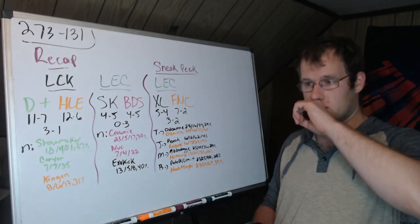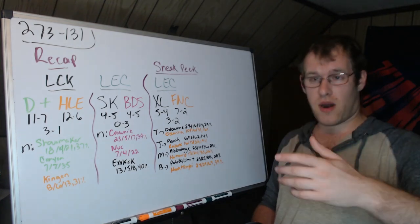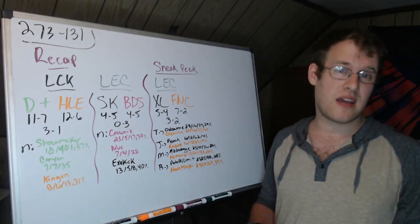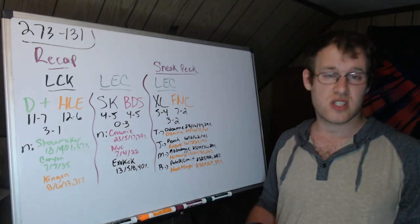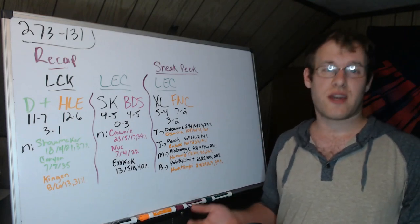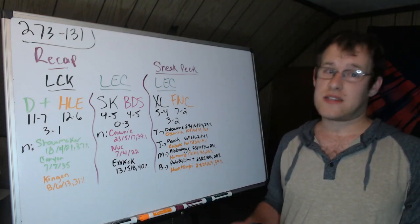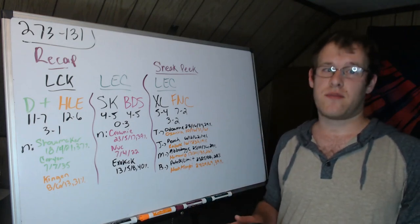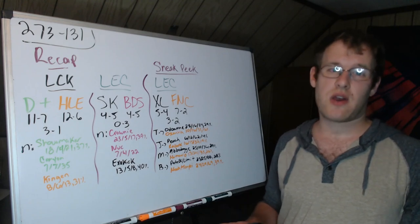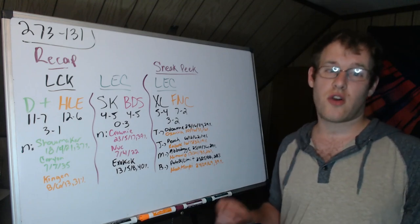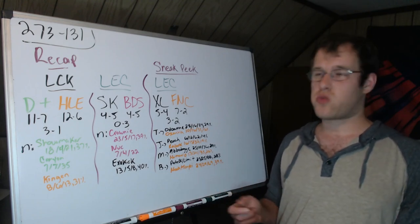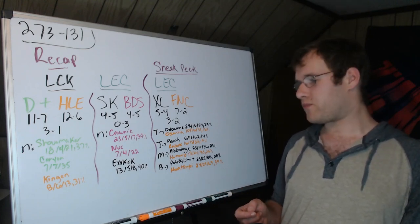I think that goes to show you just how important the Excel top lane is to their success versus Oscarinin and Fnatic. That's a big diffie. Odo is not a carry oriented jungler, but yet in these five games that's what he's been. Sorry, top laner not jungler.